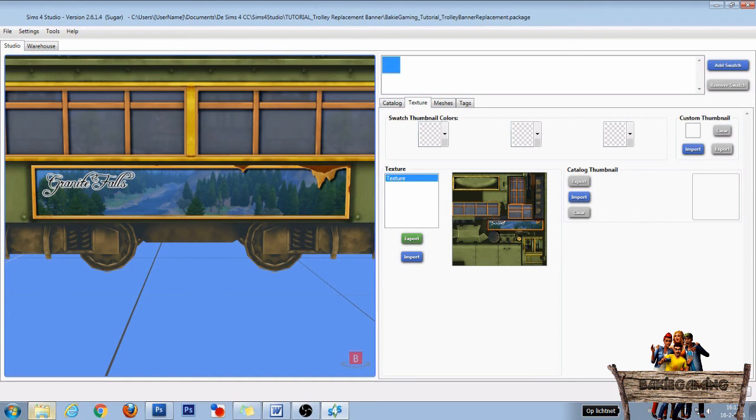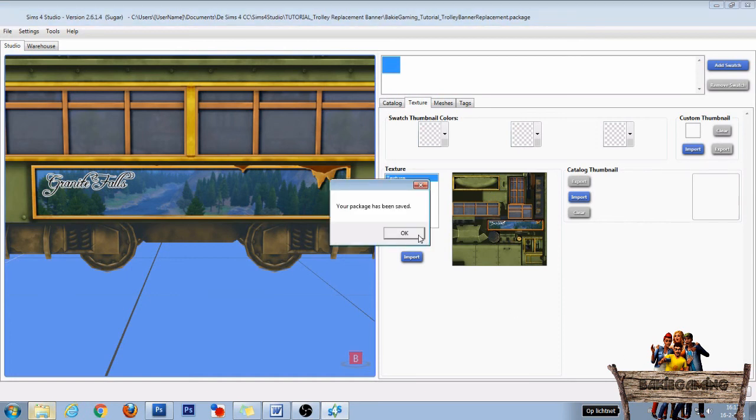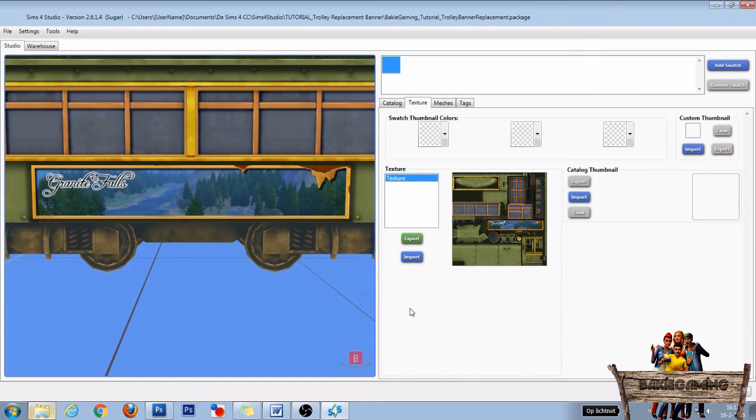And if you click save and after that OK and place it into your mods folder you can see it in game. So let's check out how this will look in game right now.